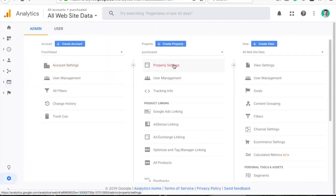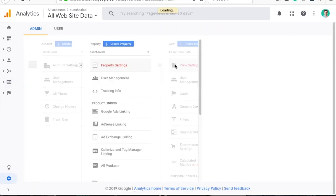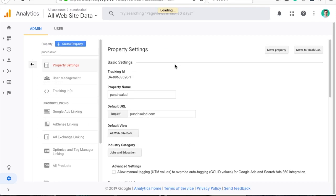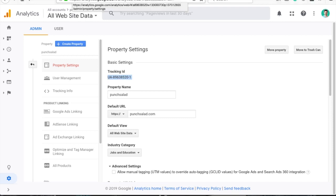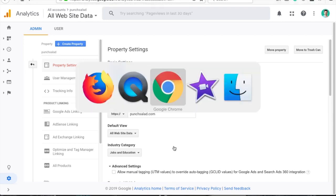Then click on property settings and the tracking ID will be there at the top. So just copy it and paste it in GTM.